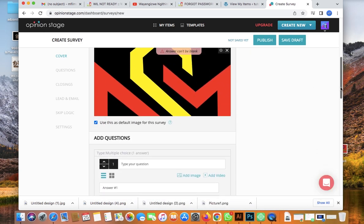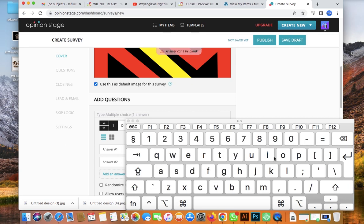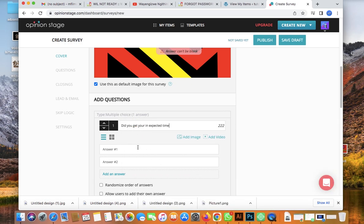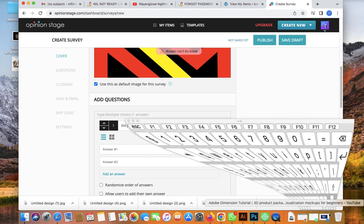Set the start button text to 'Start' to show users how to begin the survey. Then let me add the first question: 'Did you get your product in the expected time?' Add a question mark. Answer one should be 'No' and answer two should be 'Yes.'